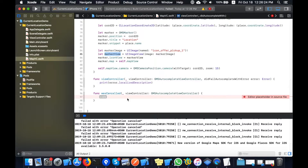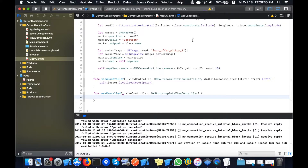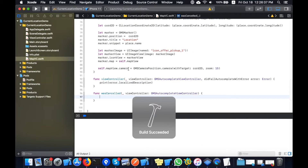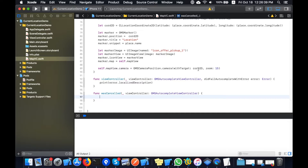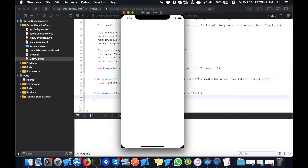Okay, now this is giving me an error and I need to add some code here. I will run it in the simulator. This is basically a zoom setting — I will add it.